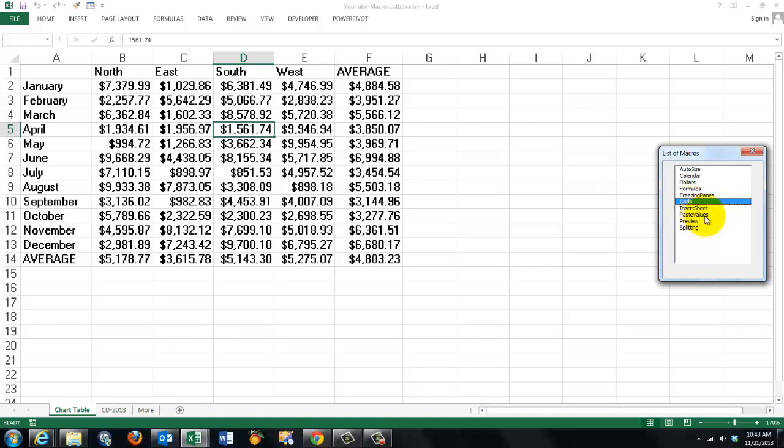I can insert sheets, paste values, etc. Whatever macro you created, you need a listing here.